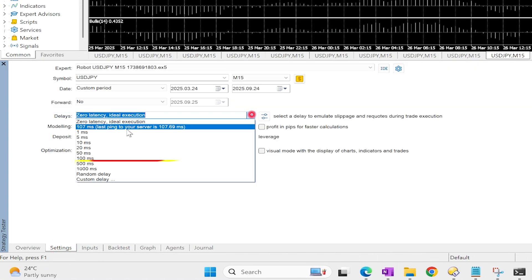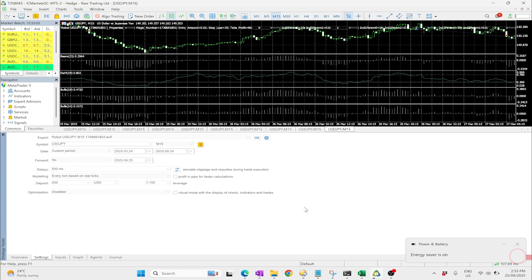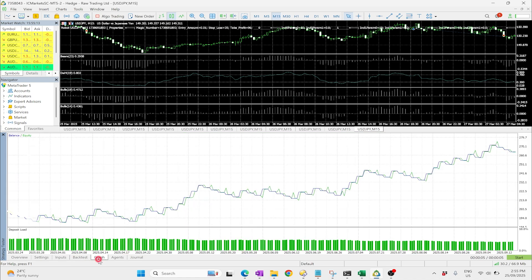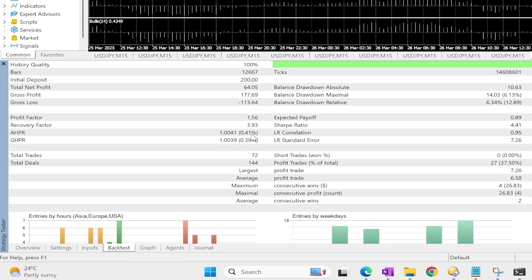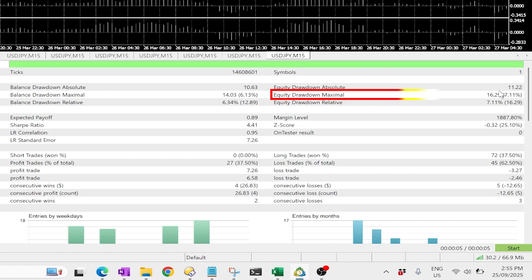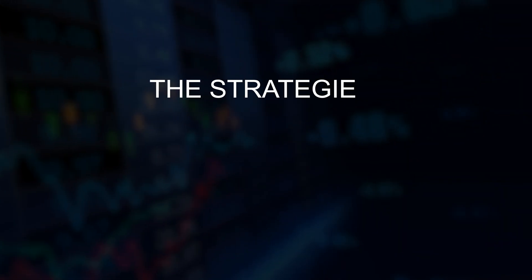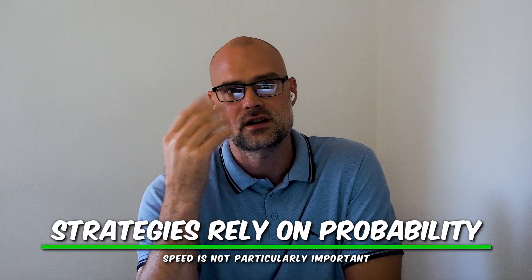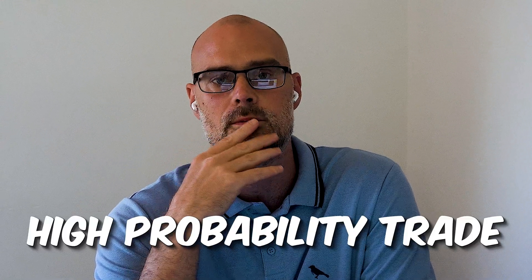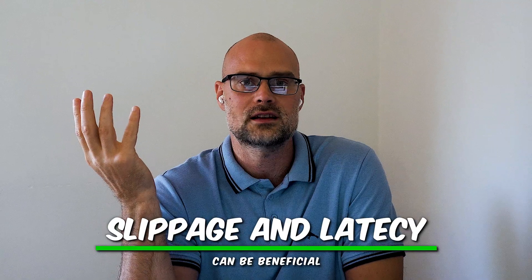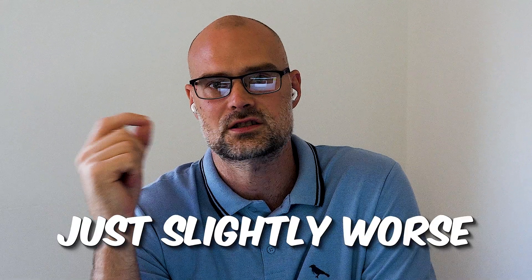Now let's change that to include some latency, which can actually be emulated in the backtester. As we can see, it's made very little difference — the graph looks the same, profit factor is still 1.56 with only very slightly different values. These strategies from EA Studio look for high-probability trade setups rather than benefiting from speed. Over time, a little latency or slippage can go both ways — sometimes your entry price is slightly worse, sometimes slightly better — and through the law of averages it typically evens out, which is what we've seen in the backtest.